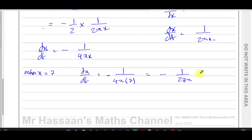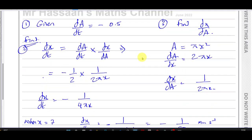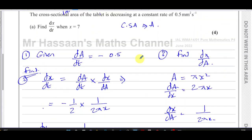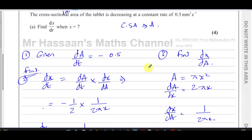That gives us negative 1 over 28 pi, and that's in millimeters per second. So that's the value of dx/dt when x equals 7.